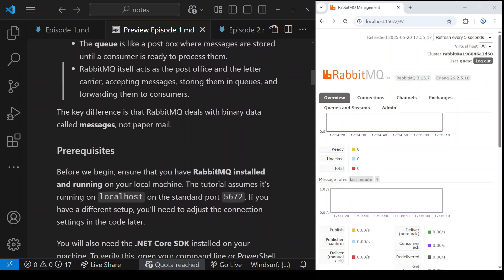RabbitMQ acts as the post office, the message broker. It accepts messages, stores them, and forwards them to the consumer. The only difference in this analogy is that RabbitMQ deals with binary data while a post office deals with letters.